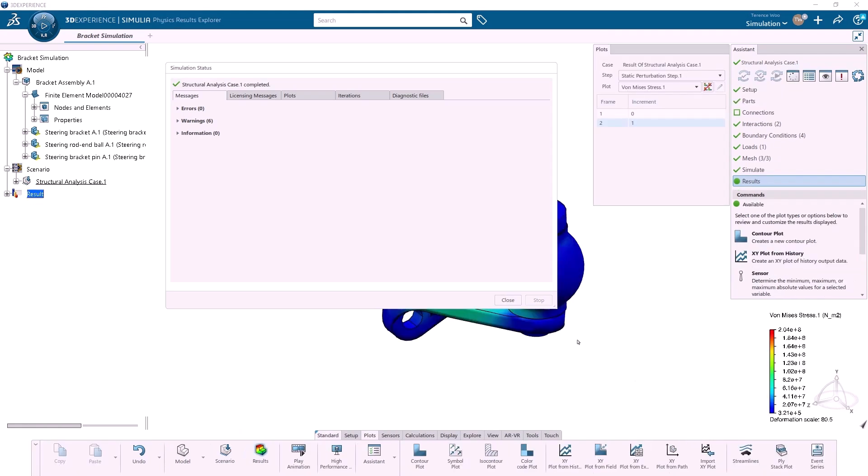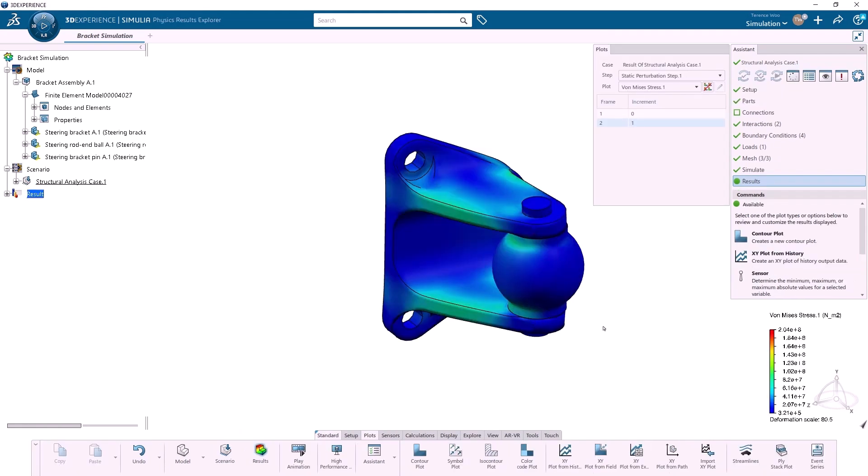Once the job is completed, I can close the status window and look at the results. Here I have the Von Mises stress.